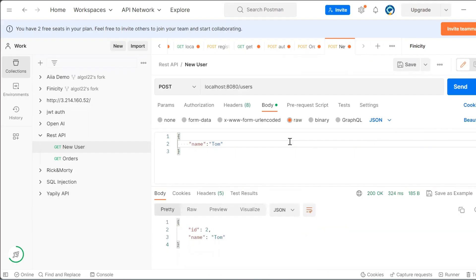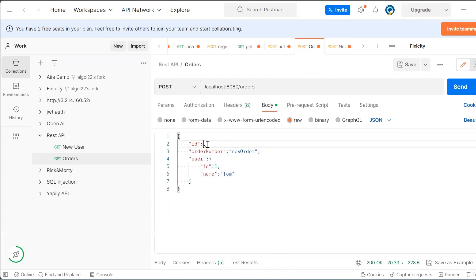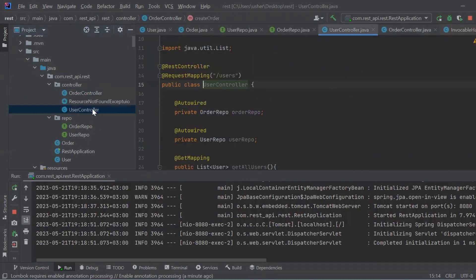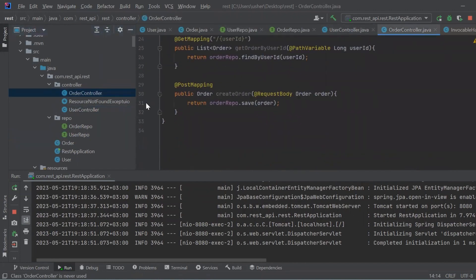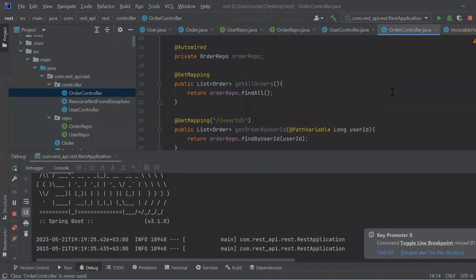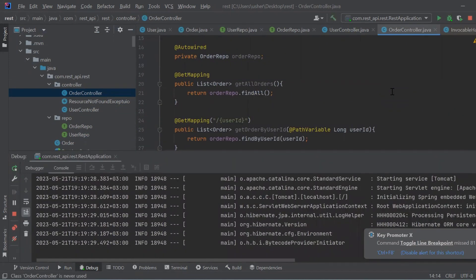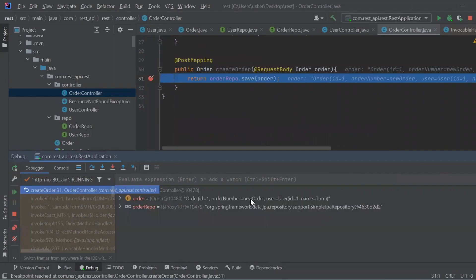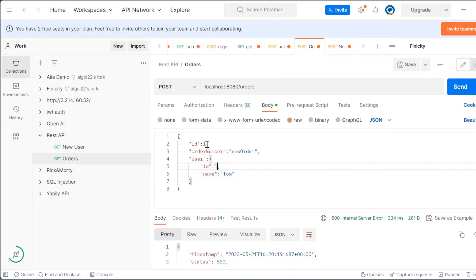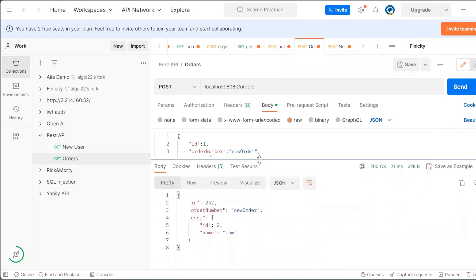We created a new user with ID 2 and inserted an order for this new user. Debugging the application, we can see the data that we just sent, and this data is inserted into the database.